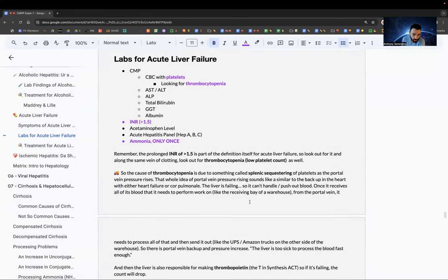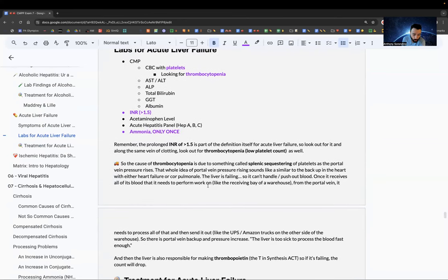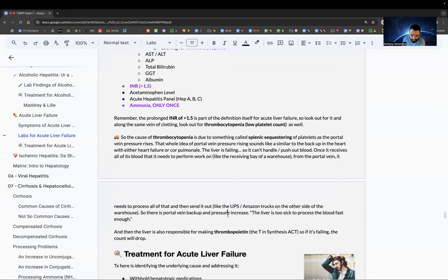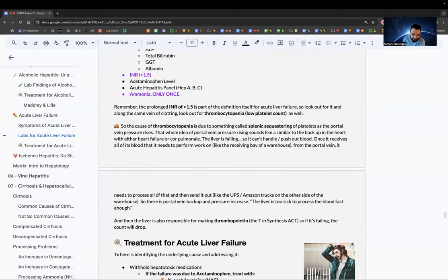Thrombocytopenia is due to splenic sequestering: the liver is too sick to process blood fast enough, so the spleen gets overwhelmed, causing low platelets. This is similar to the backup seen in heart failure.